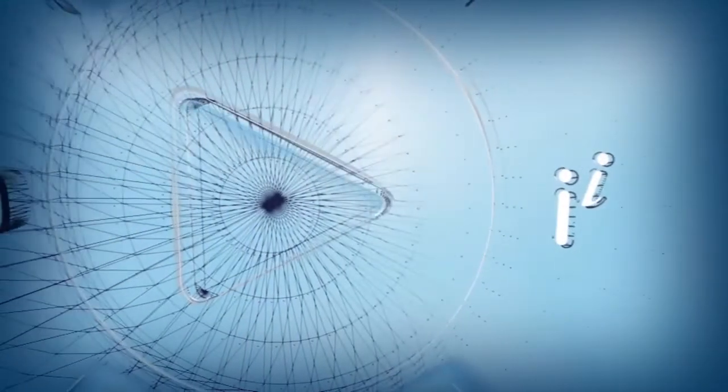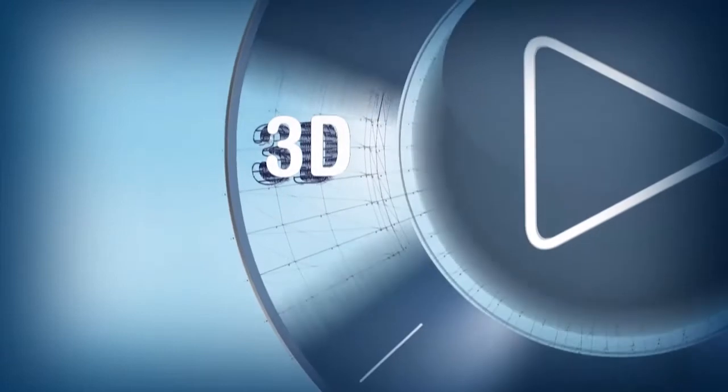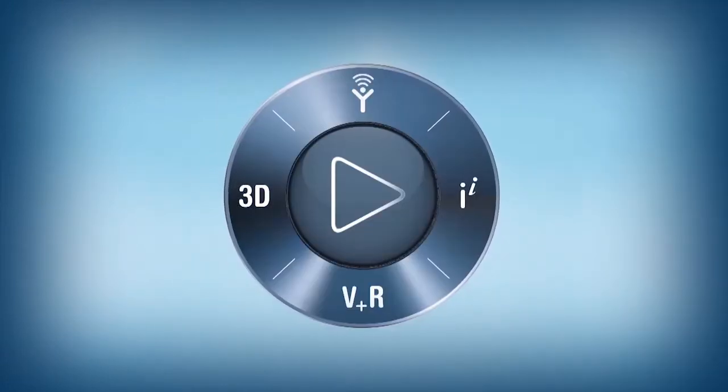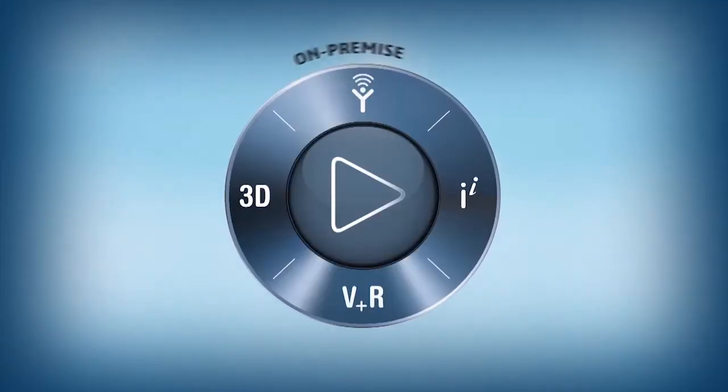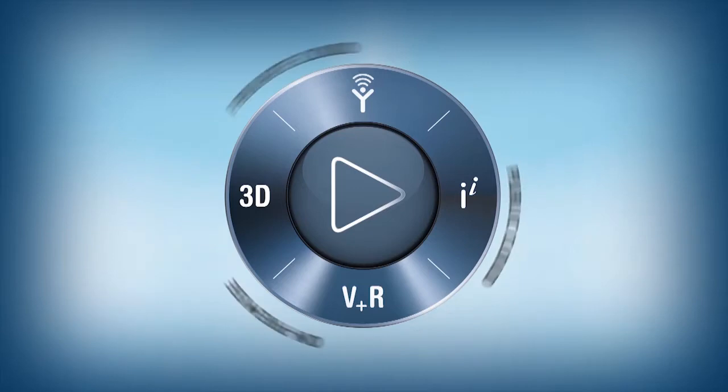Dassault Systems introduced its 3DEXPERIENCE platform, available on-premise, in public or private cloud.